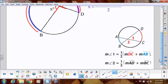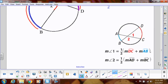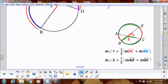Another way to write this: angle one is going to be the measure of arc DC plus arc AB, divided by two. Likewise, the measure of angle two is going to be arc AD plus arc BC, added together and divided by two. So that's the formula for an angle inside the circle.